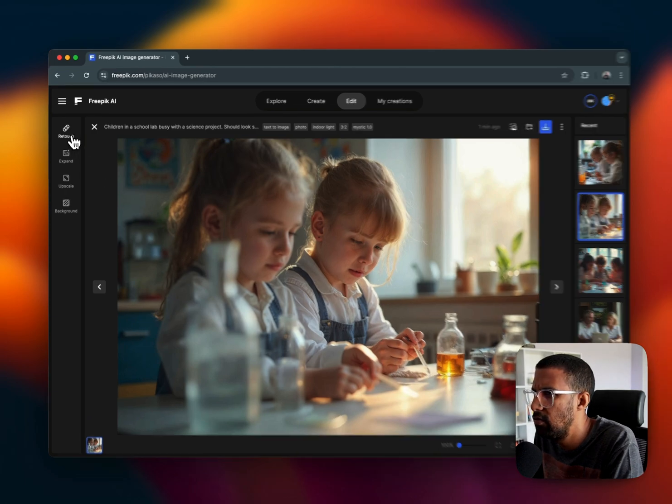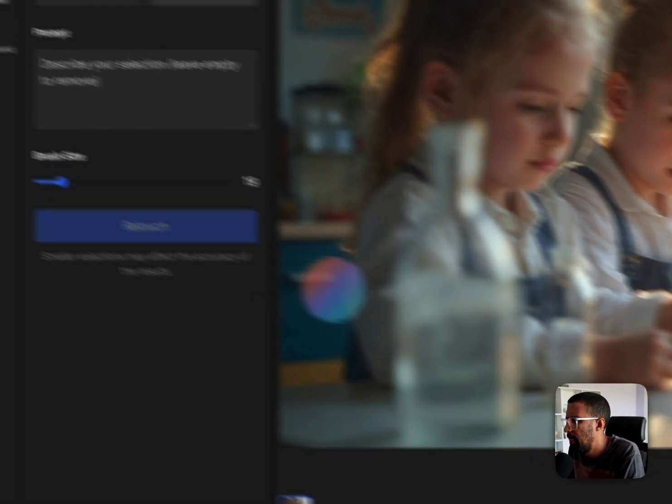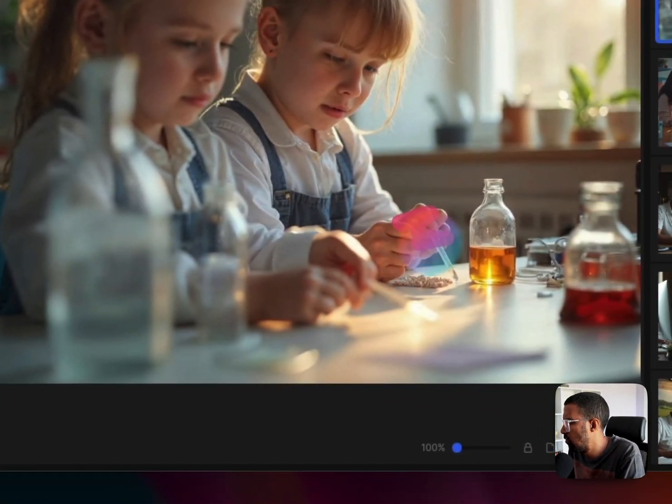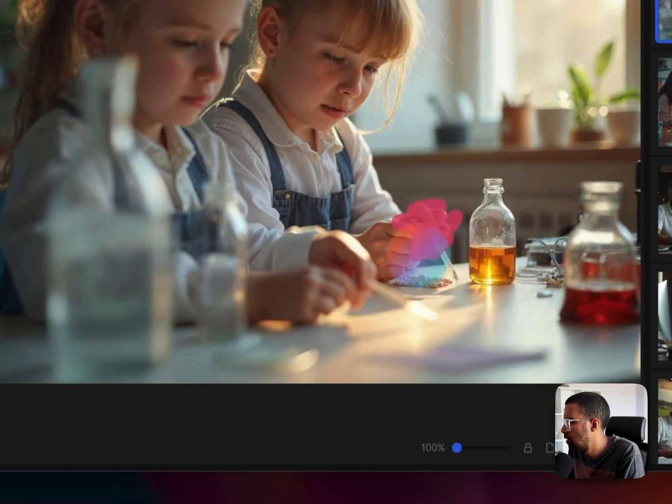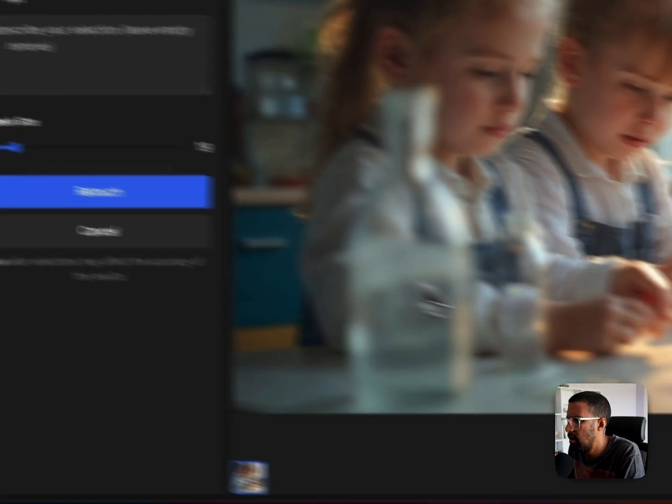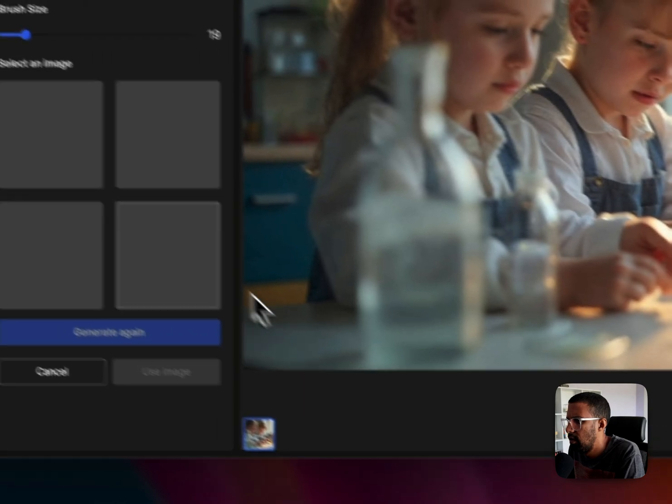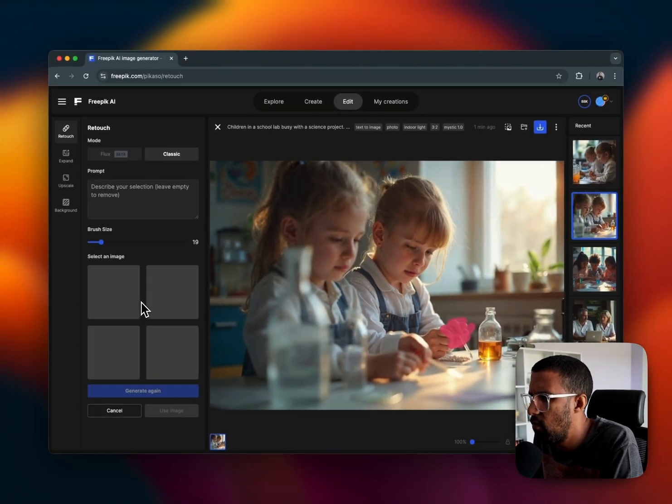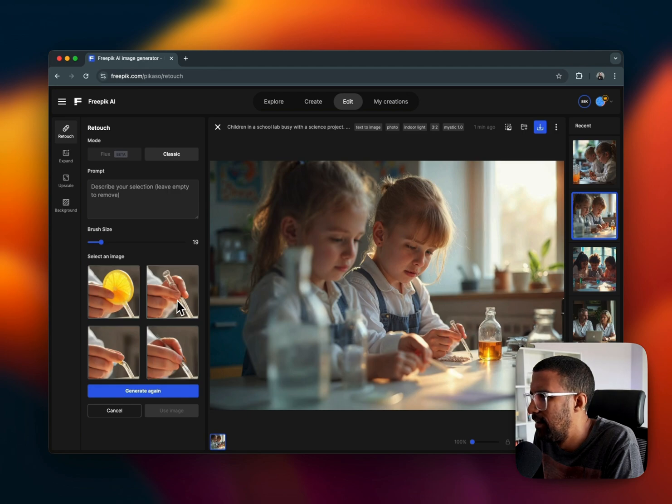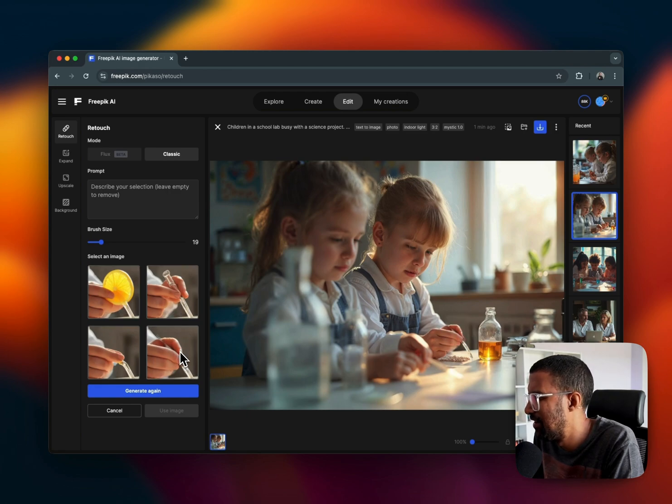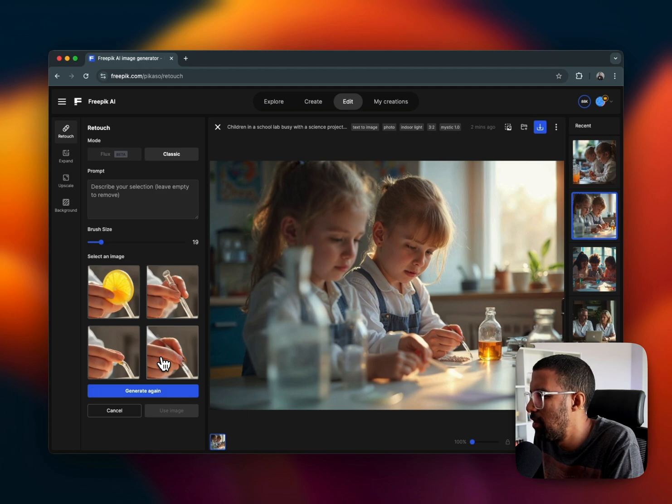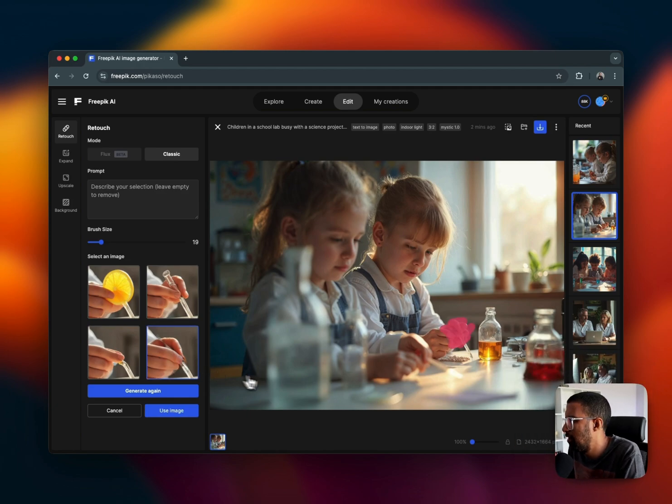So if you have a problem with those kind of things, you can just click on the Retouch and I'm just going to do this quickly, and then I can just say Retouch and it will generate a few images for me.